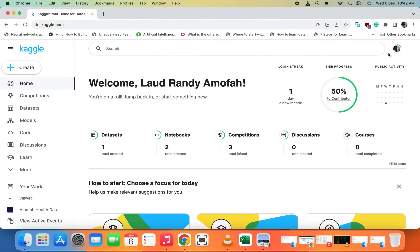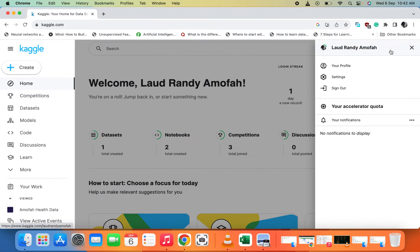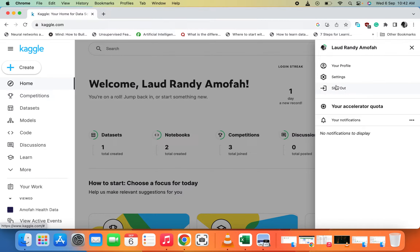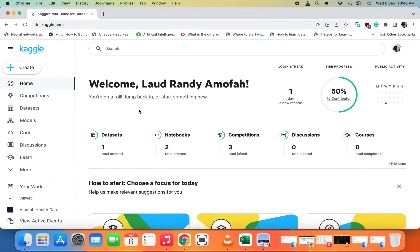Before you can download a dataset you need to log in. When you come to the top right corner you see where you log in — I've already logged in. On this platform you can do many things: you can download datasets and you can upload datasets.